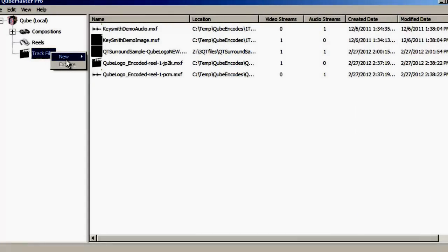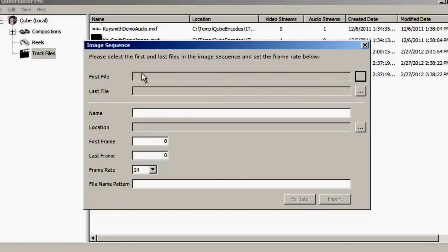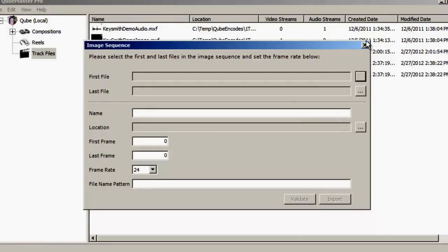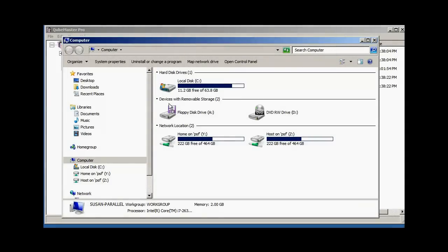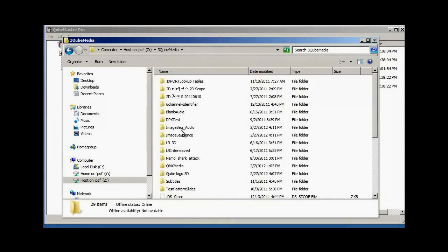To create a new 2D track file from a sequence of DPX files, select New Image Sequence from the Track File menu options, and then browse to the location of the first and last file in the image sequence. Alternatively, you can also drag and drop the image sequence directly into the Track Files pane.